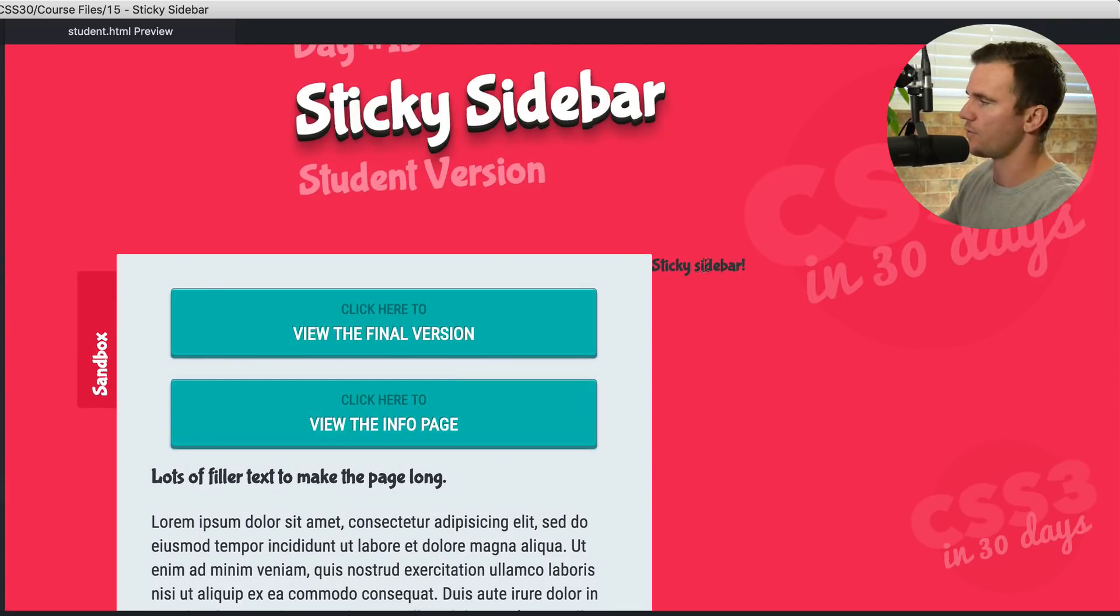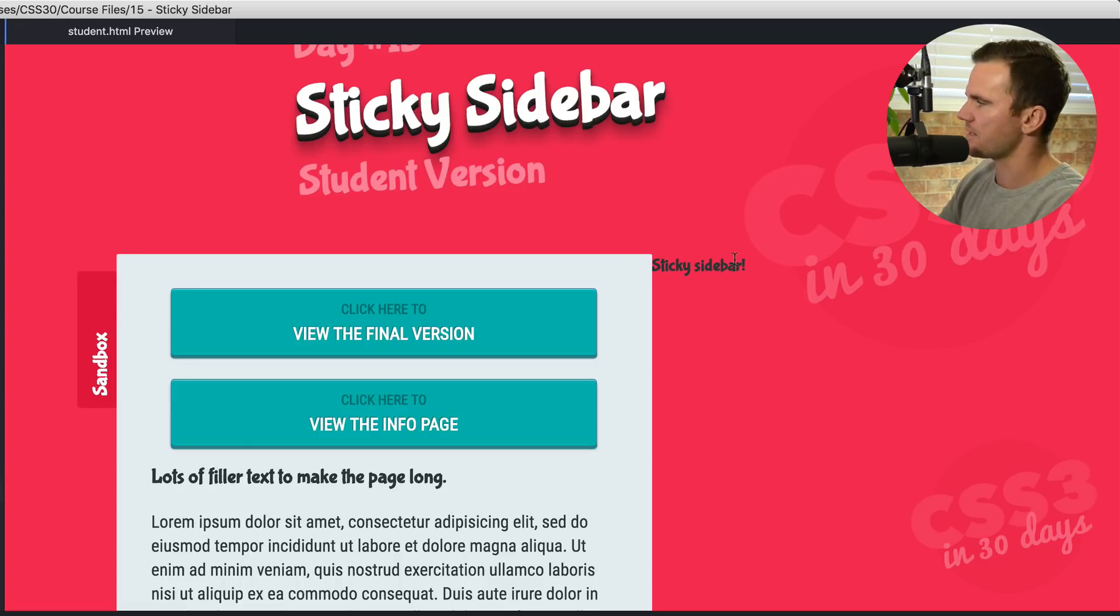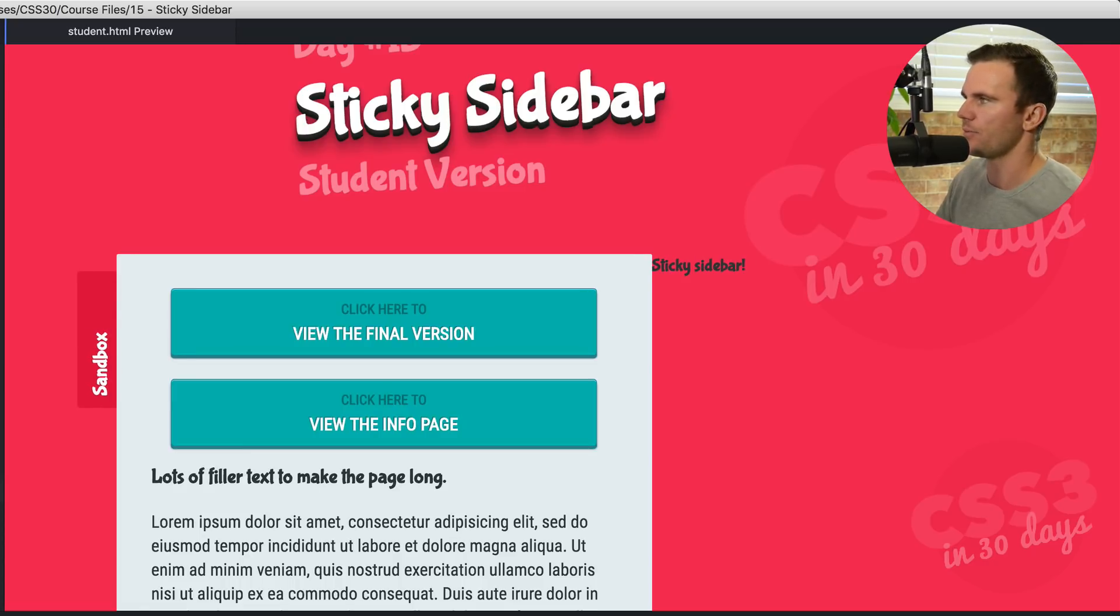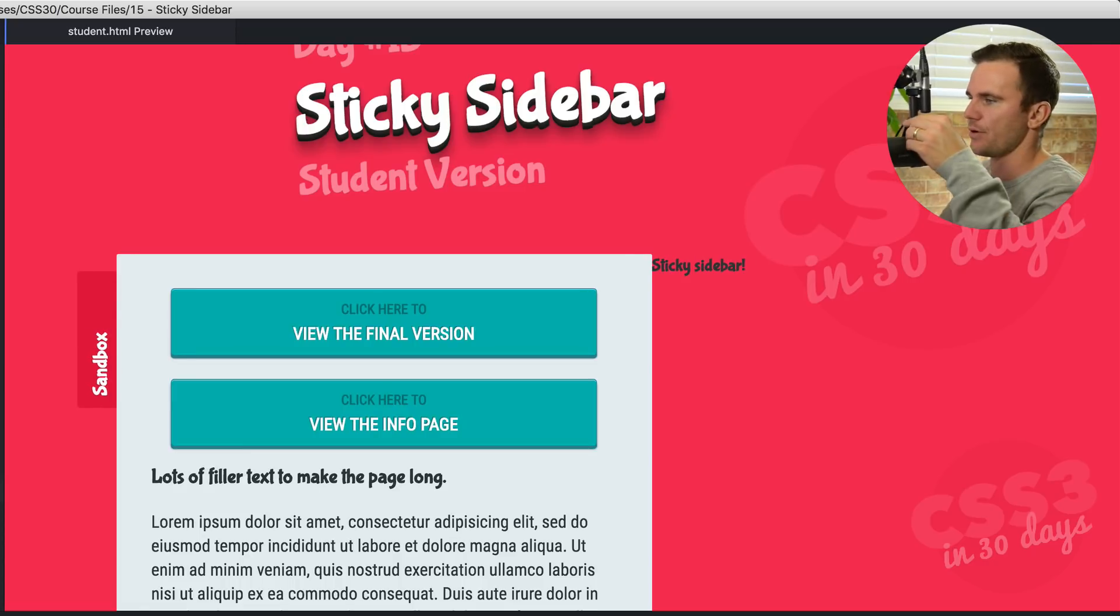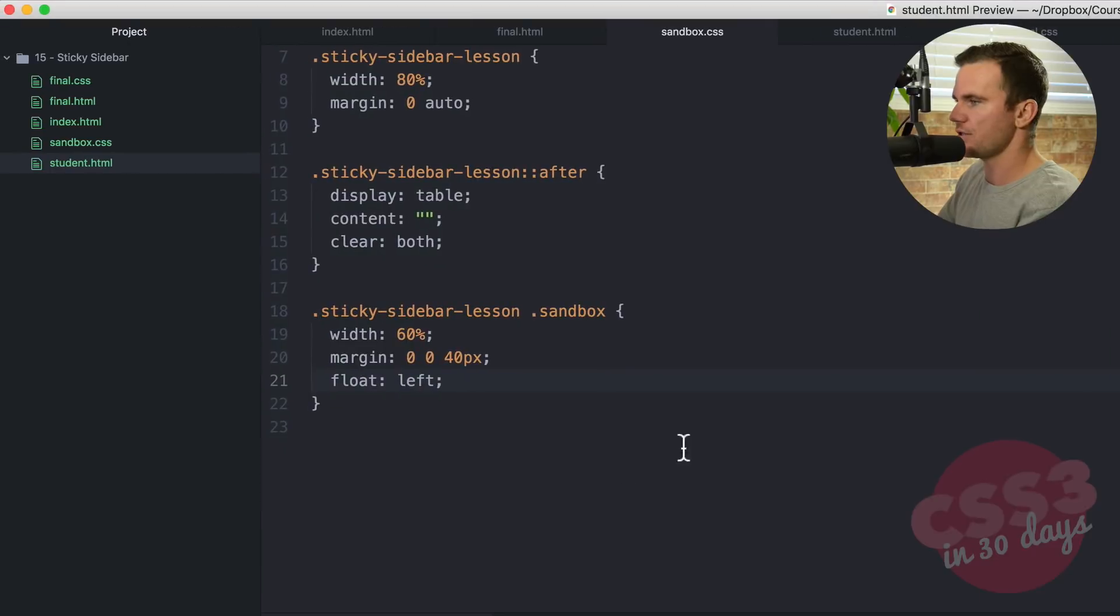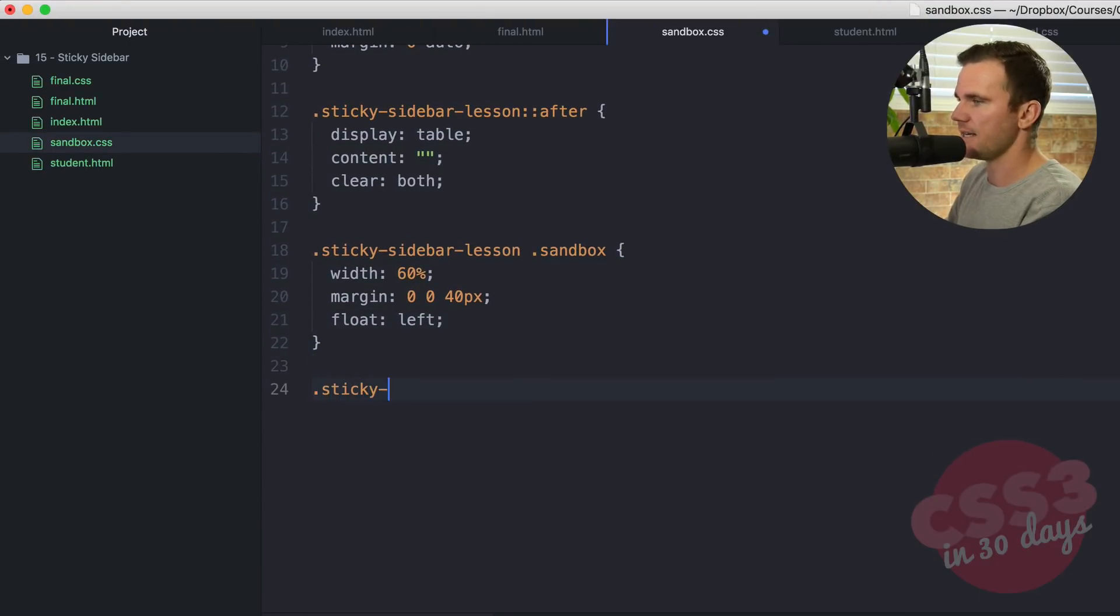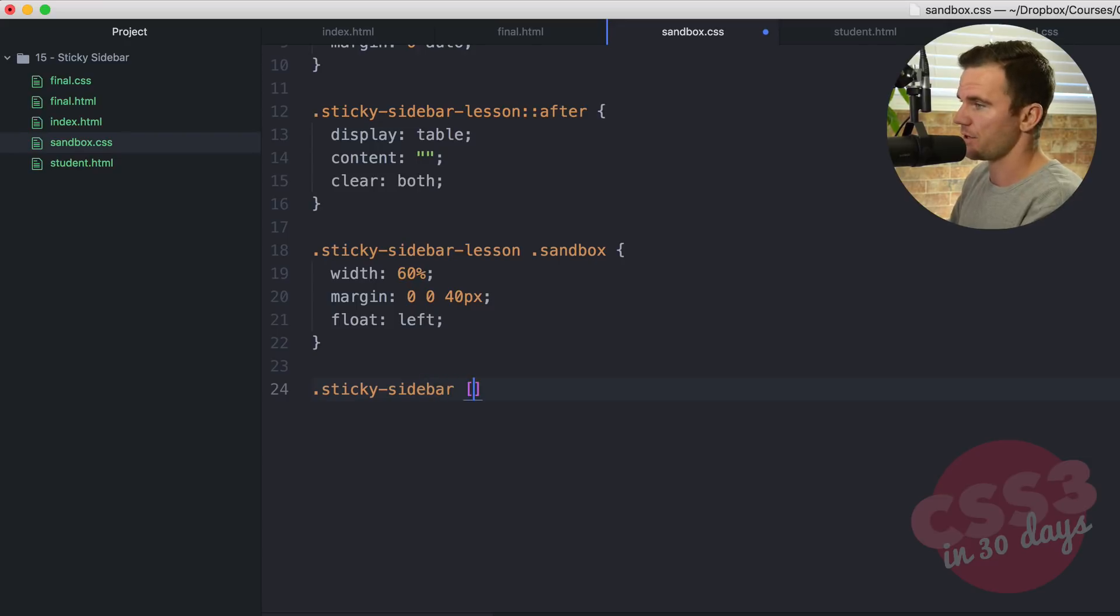Sticky sidebar is over on the right. Problem is the sticky sidebar doesn't look right. So we're going to style it up real nice and pretty here. So let's scroll down and do one last set of styles. Sticky sidebar. Coming for you sticky sidebar.